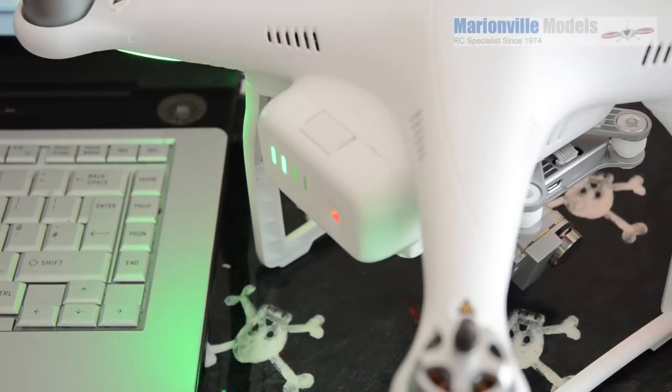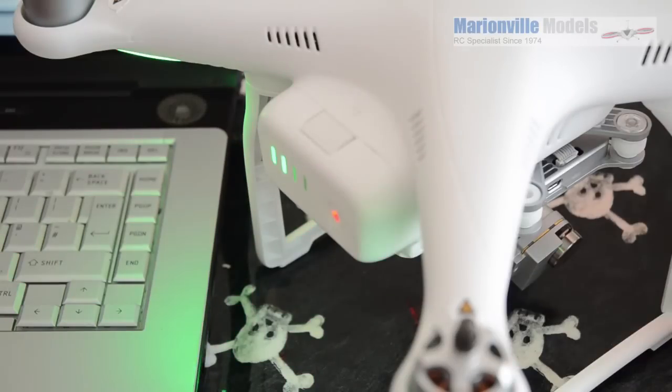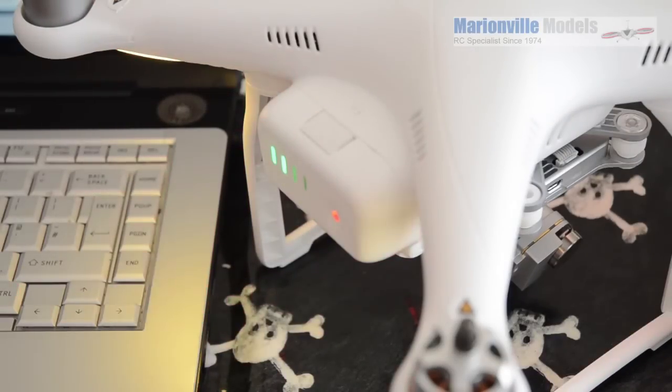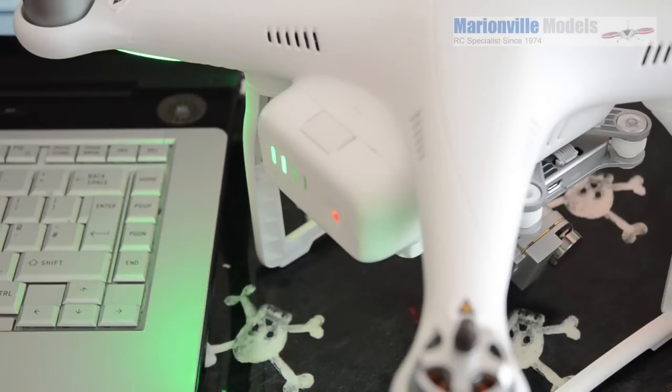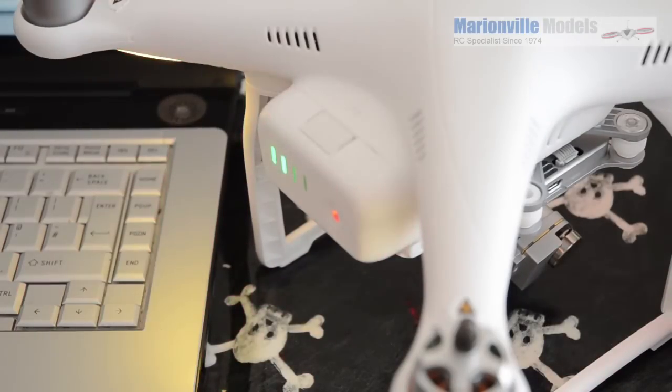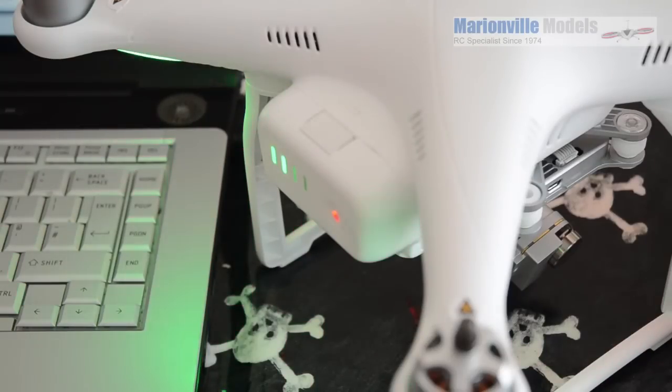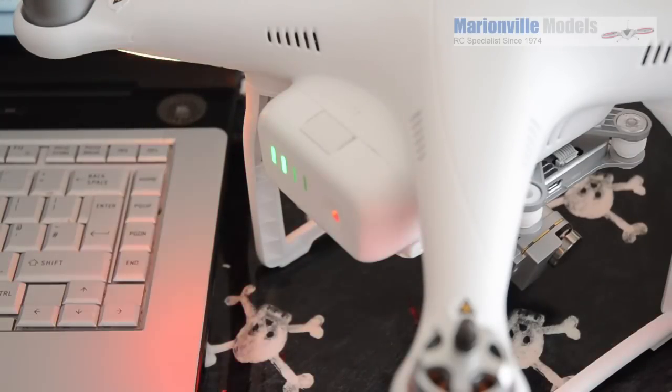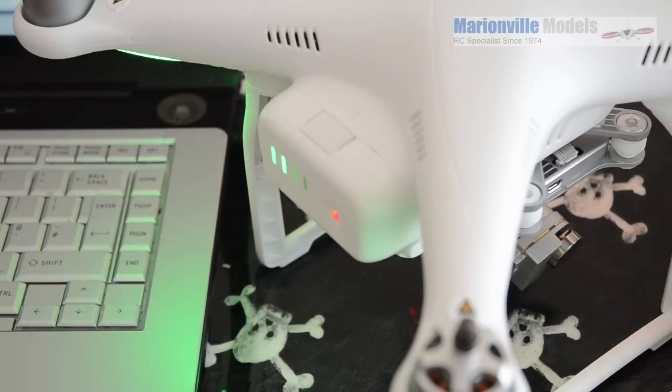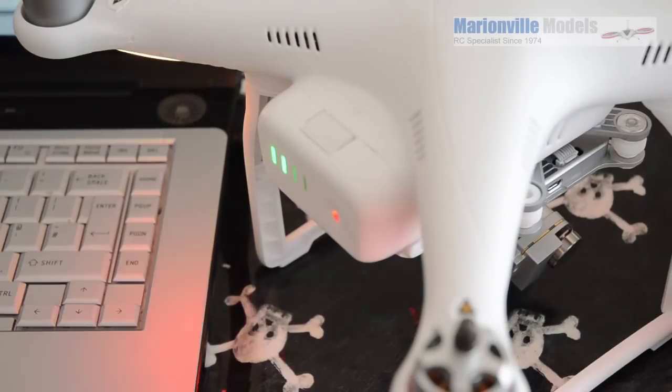That's it now starting. And what we're waiting for is four beeps in a row and that is the actual firmware starting to update. Now the whole process can actually take up to 20 minutes so it's not something you can do quickly.